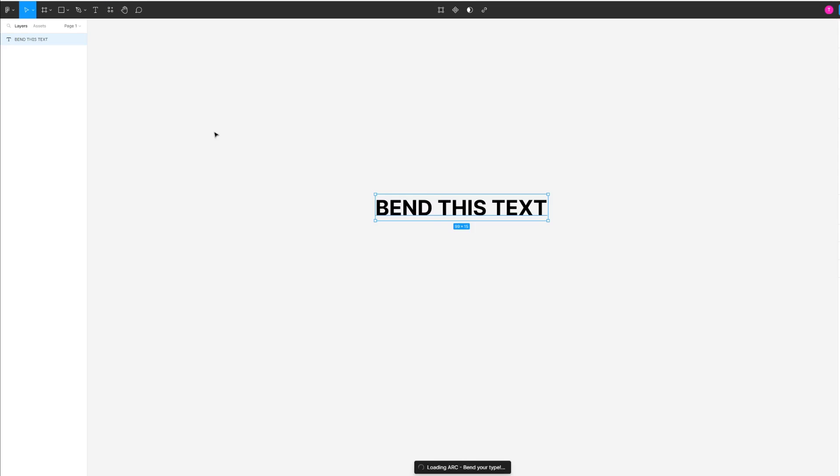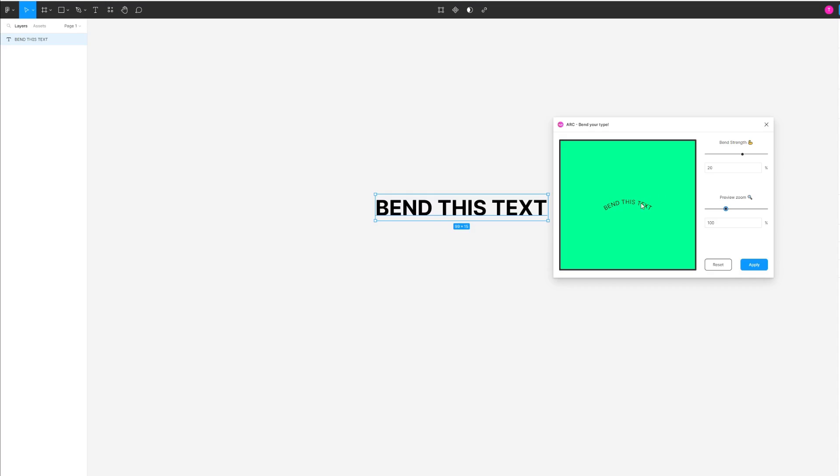Then run it. Once it loads, it will give you a preview of your text. I'm just going to zoom a bit more so you can see what it looks like.